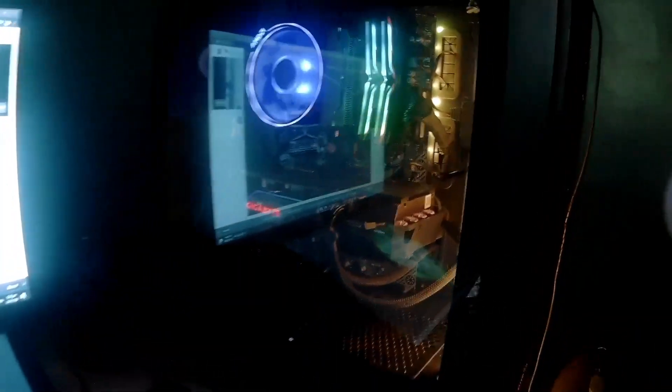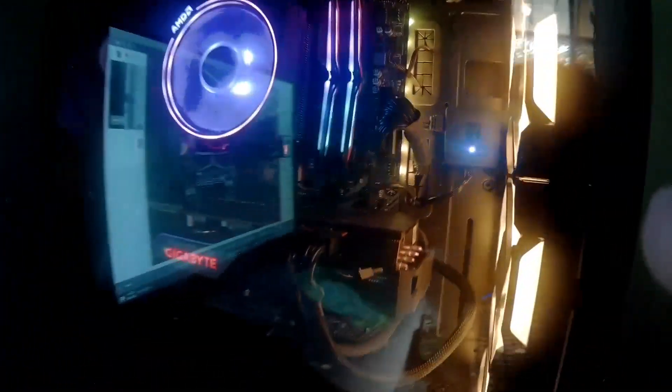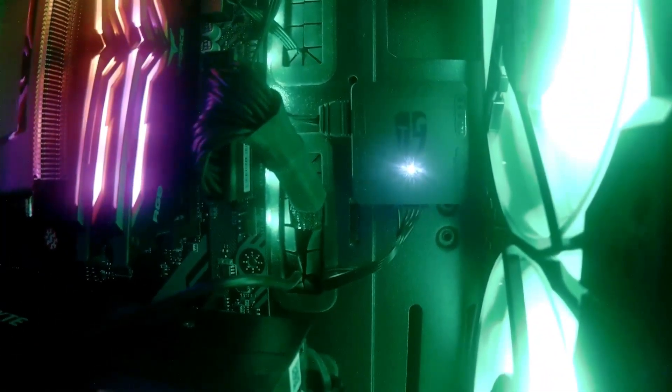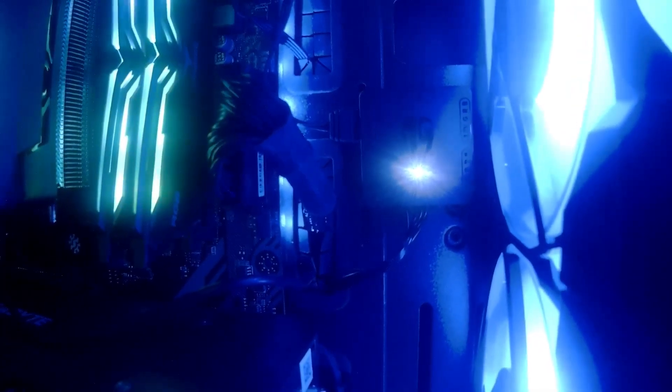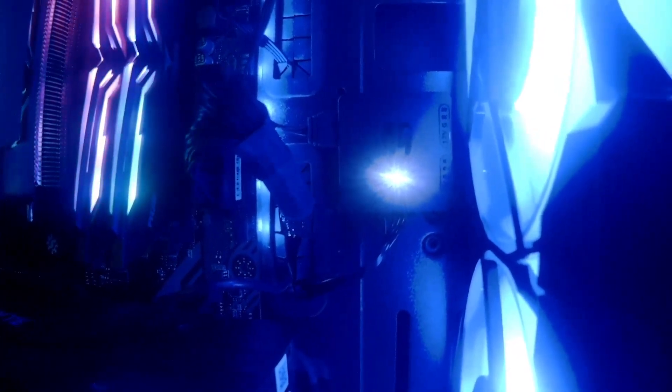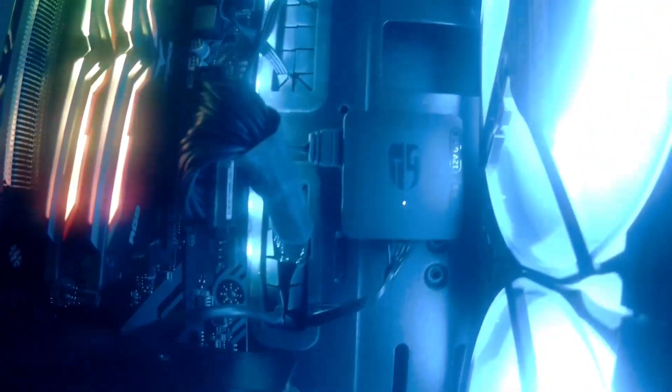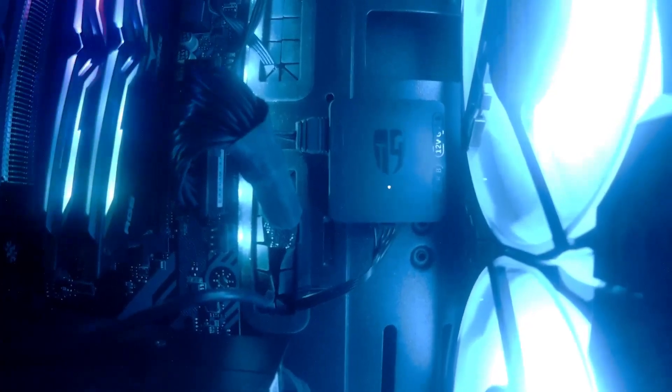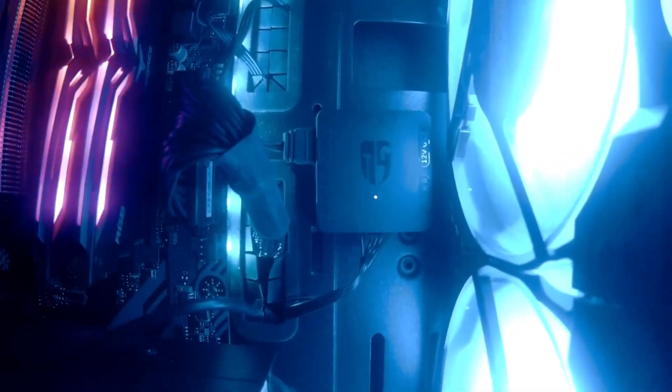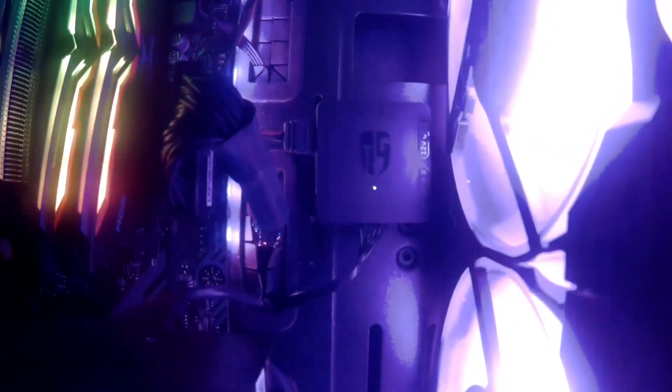So basically that's it. What's the good thing about this controller or converter is that it's a magnet type, so you can just stick it there and it will add more cool look to your rig.